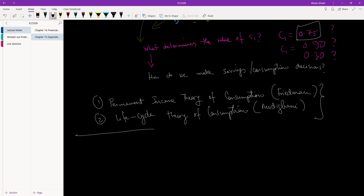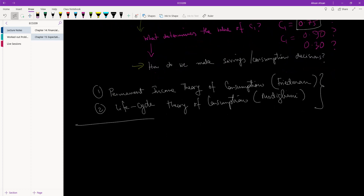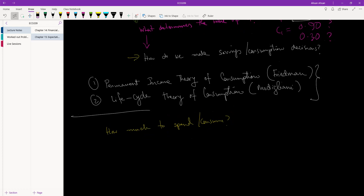Coming back to the question: how does the individual decide how much to spend or consume? It depends on a few things. The first is something called human wealth, which is simply the after-tax income — the disposable income we are going to have. When we decide how much to spend, we look at how much income is left over after paying tax.